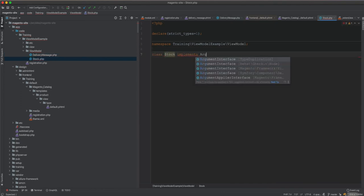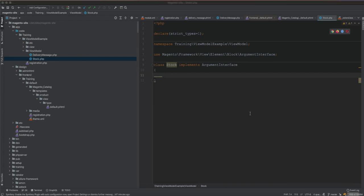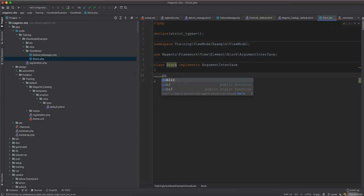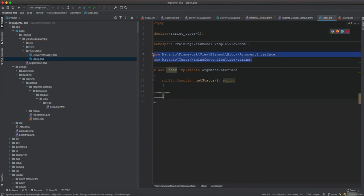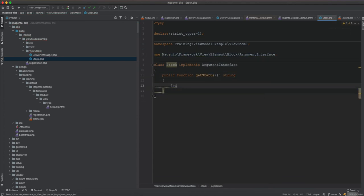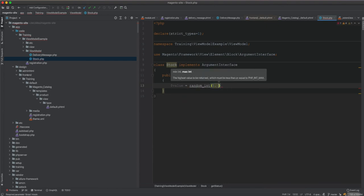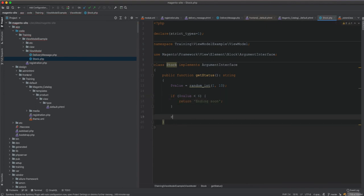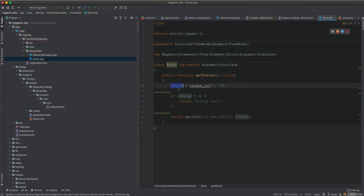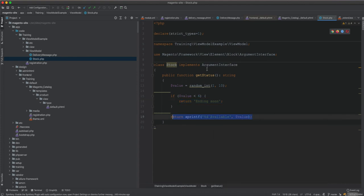The Stock class also implements ArgumentInterface. It has a public function getStatus() returning a string. We use random_int(1, 10): if the value is less than 6, we return 'ending soon'; otherwise we return sprintf('%d available', $value). This simulates dynamic stock status data.